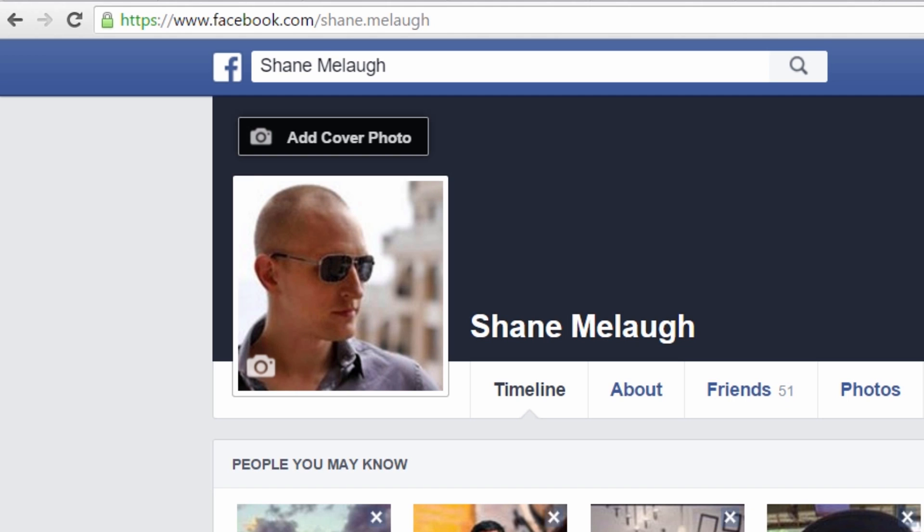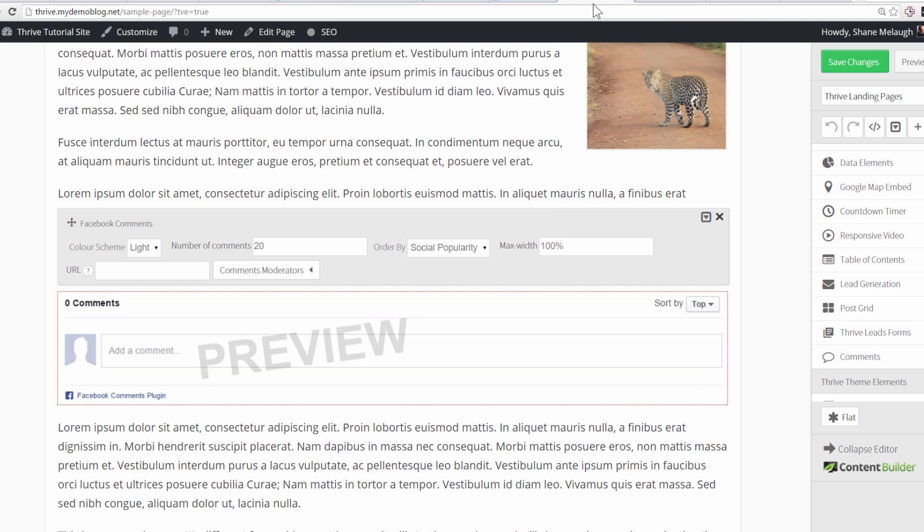And you simply enter the Facebook ID of the people you want to be moderators for these comments. The way to find this ID is to go to your Facebook profile. And on your profile page is this part of the URL, the part that's after facebook.com after that forward slash. This is what you enter in the field right here.